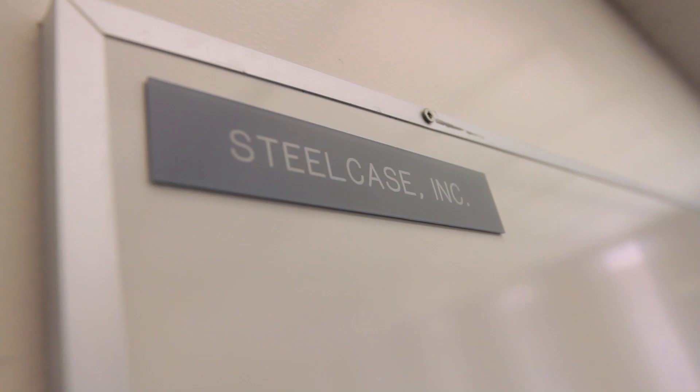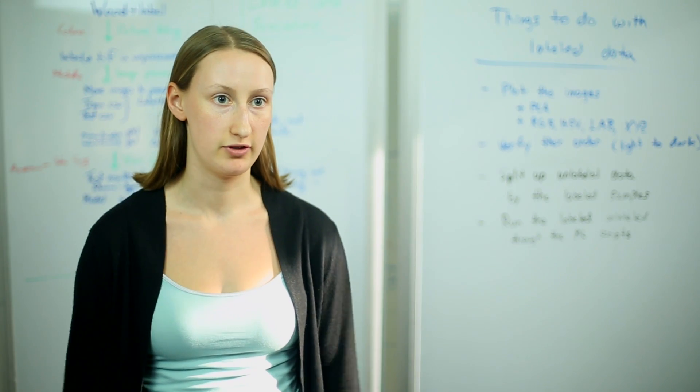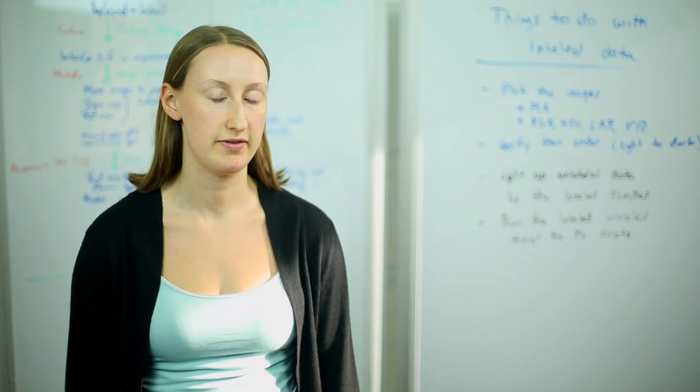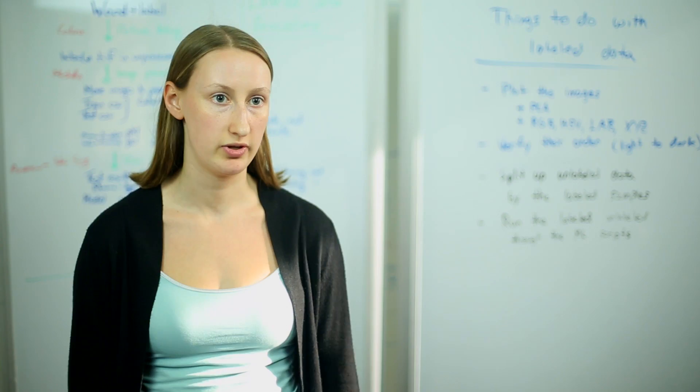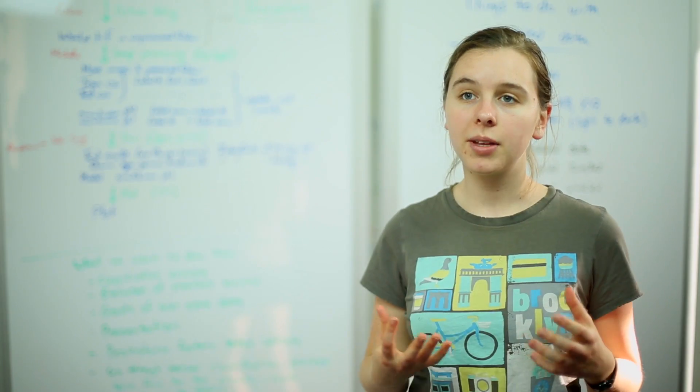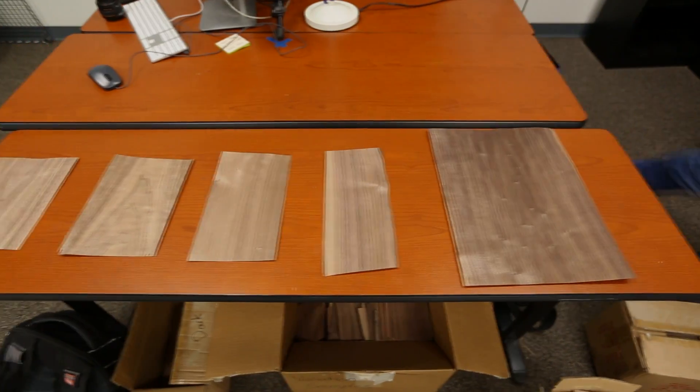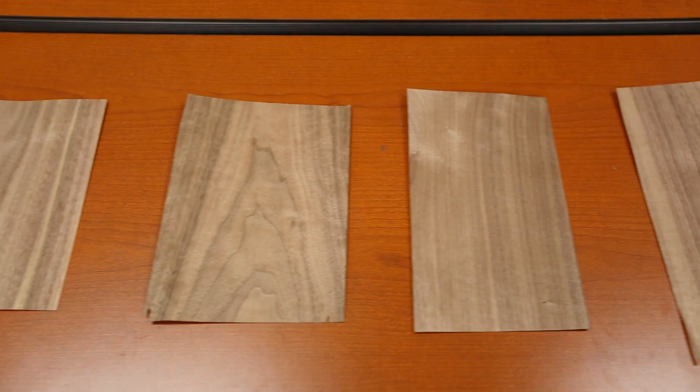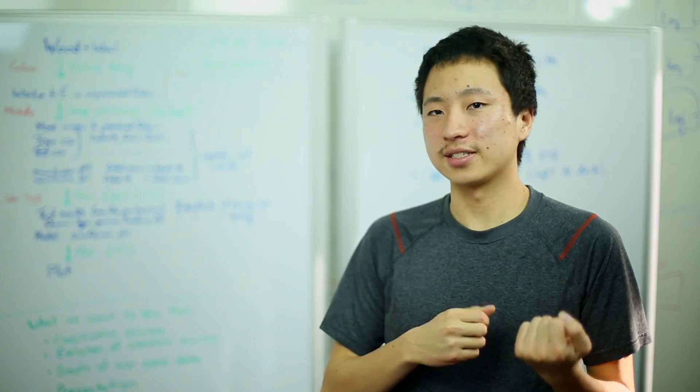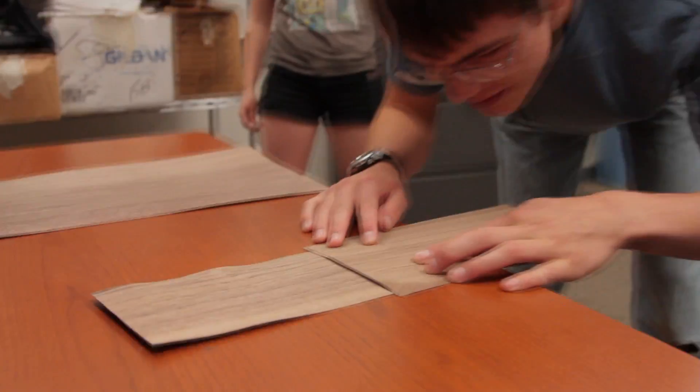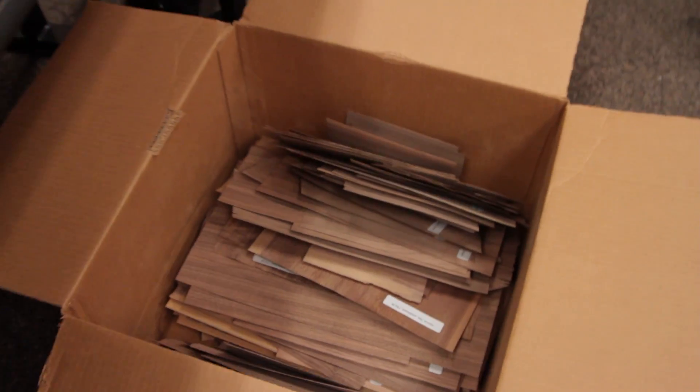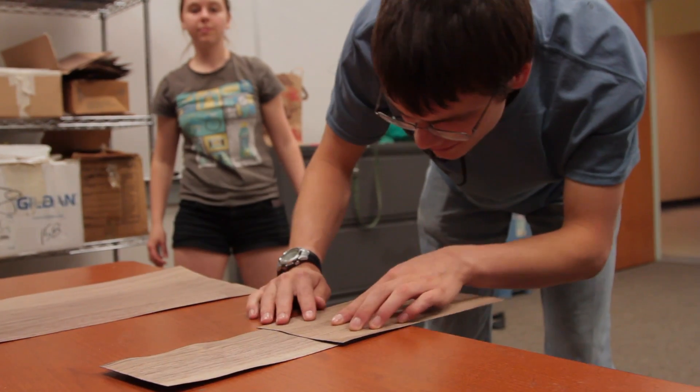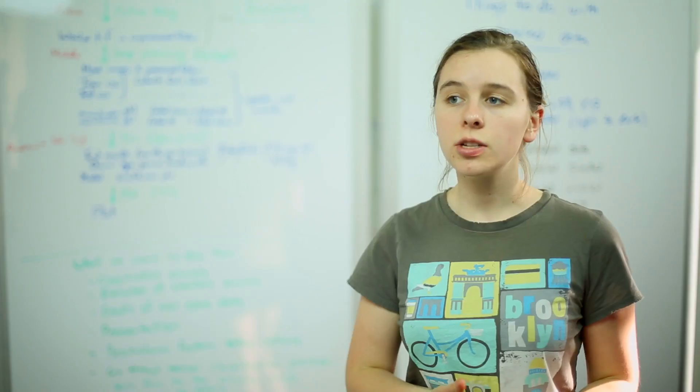So we're working for Steelcase. They make high-level office furniture. We're specifically working with the branch that does veneer furniture, wooden furniture. One problem they face is consistent categorization of the darkness of the veneer. When they classify wood, there's sometimes inconsistency between wood from the same tree going through the same process. It just looks a little different when the customers get it.